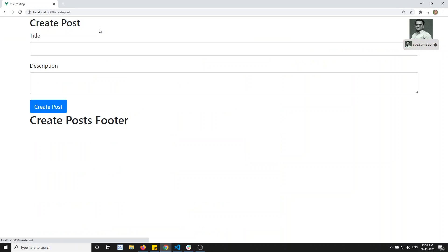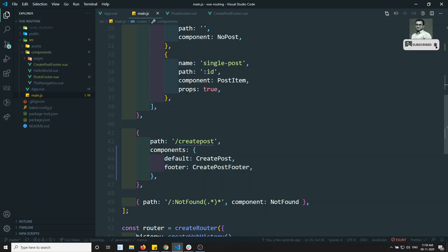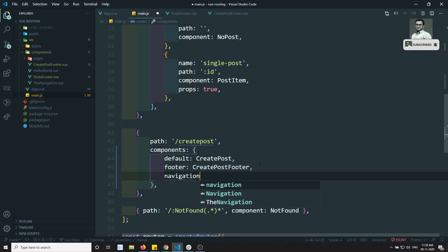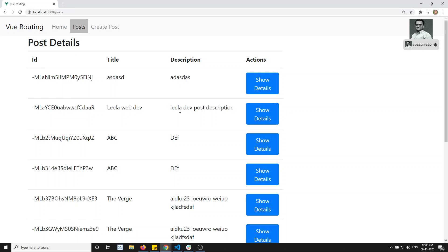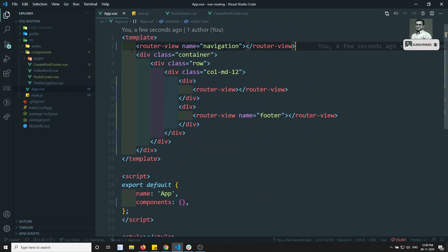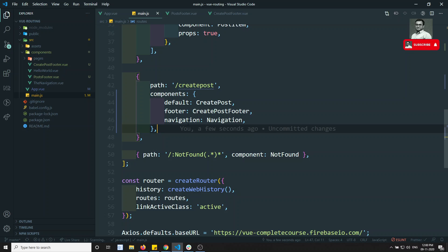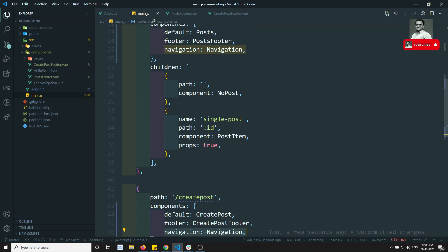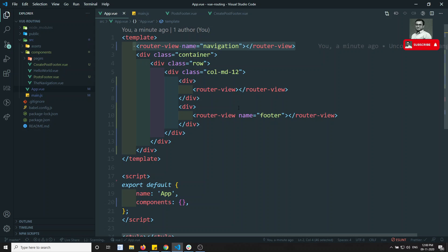In the Post route I can see the navigation, but in Create Post I cannot, because I didn't mention navigation there. So I need to add navigation equal to Navigation in the Create Post components object as well. Now in both Post and Create Post I can see the navigation. But for navigation it is better to write it directly in app.vue, because every route uses the same navigation component — there's no need to repeat it in every route definition.